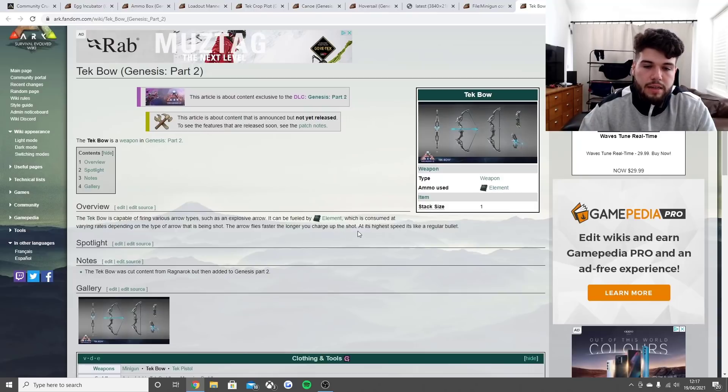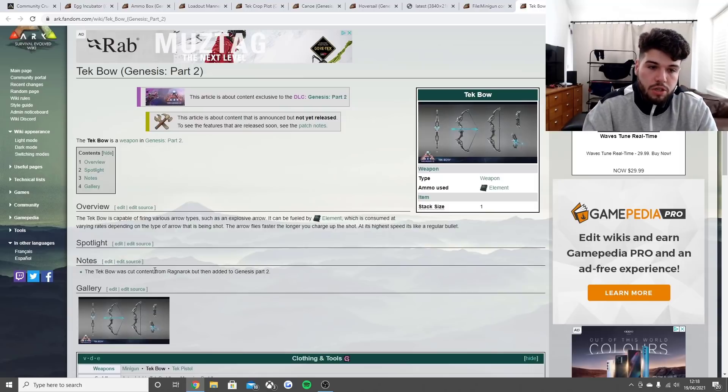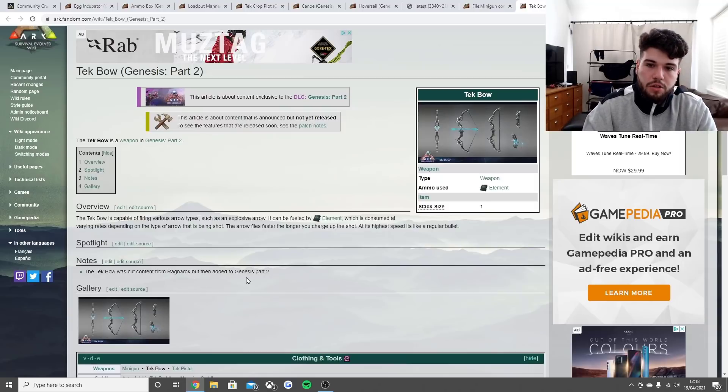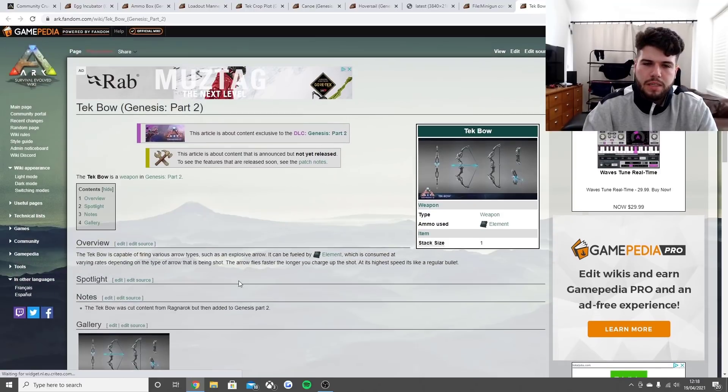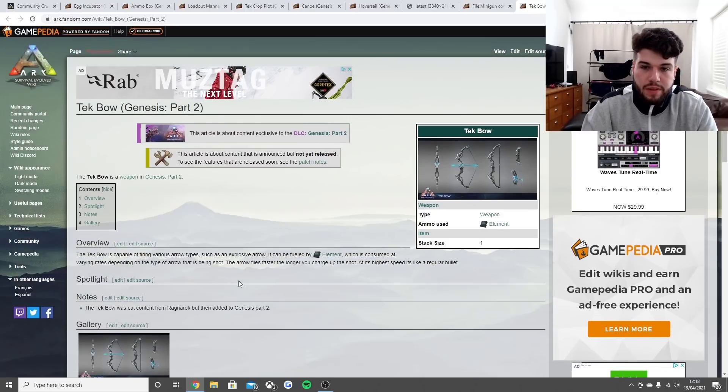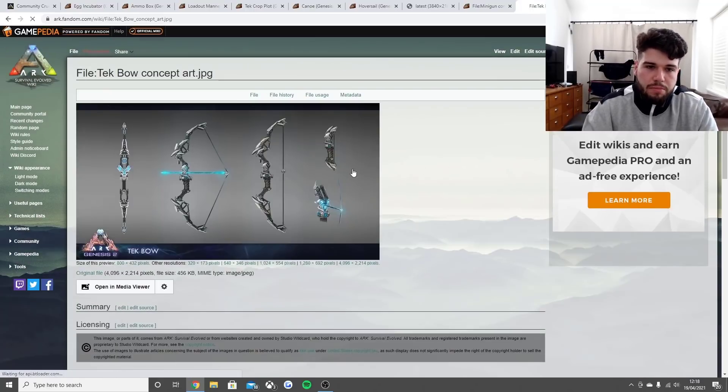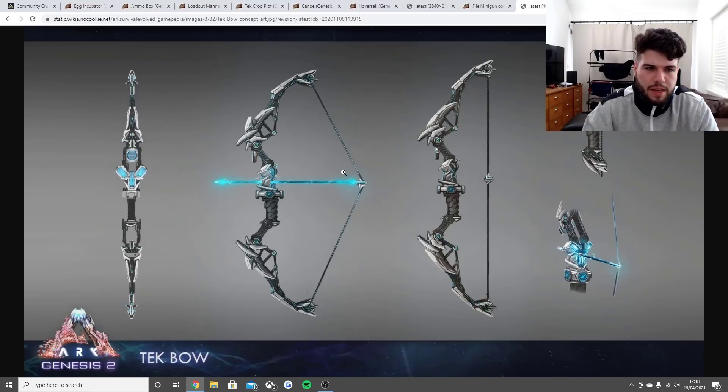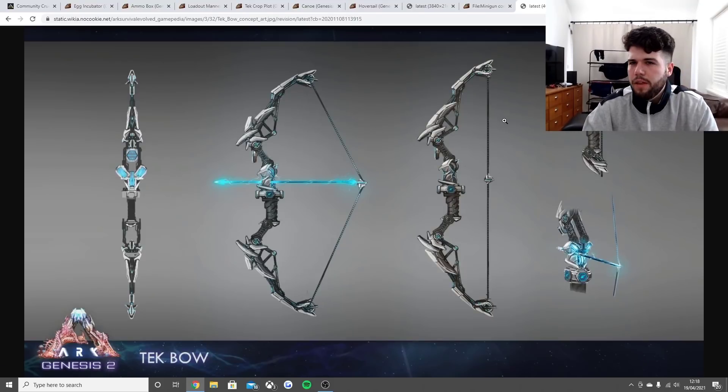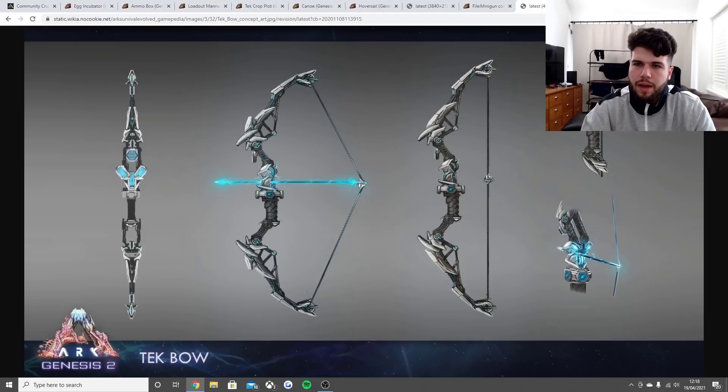The arrow flies faster the longer you charge up the shot, and at its high speed it's like a regular bullet. The tech bow was cut content from Ragnarok but then added to Genesis Part 2, which is exactly what I thought. There was a mod of this exact version which ended up stopped being in circulation because they thought this one was coming out.